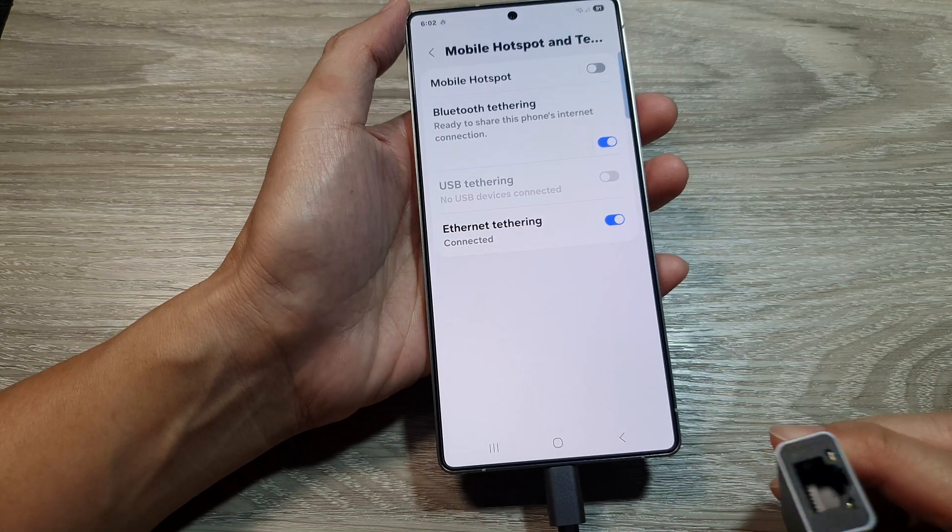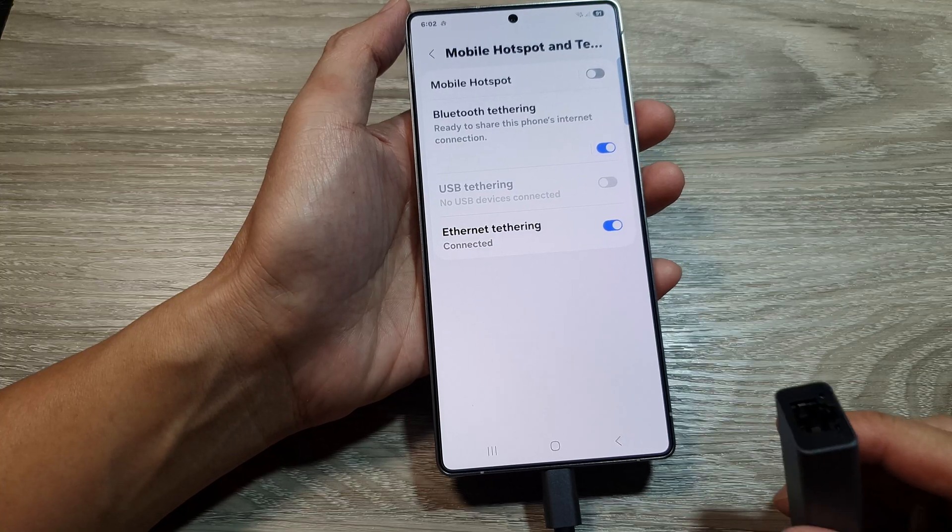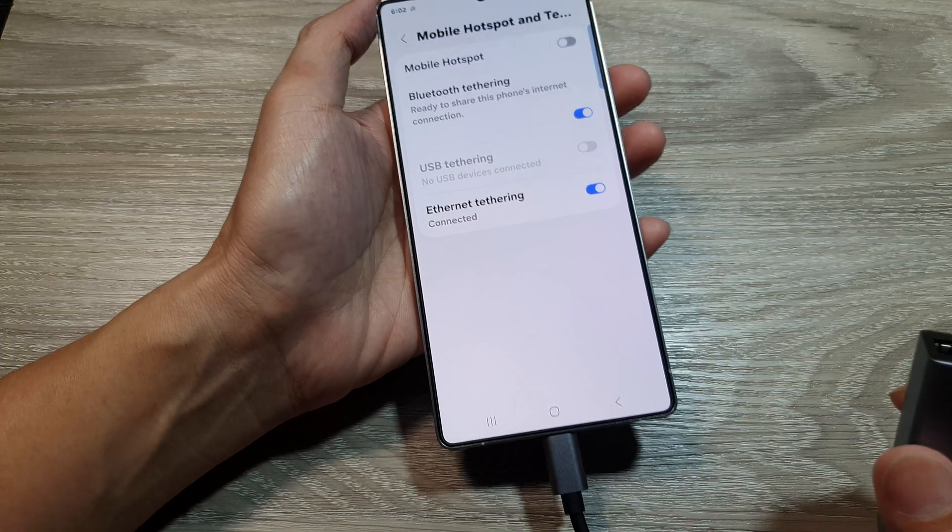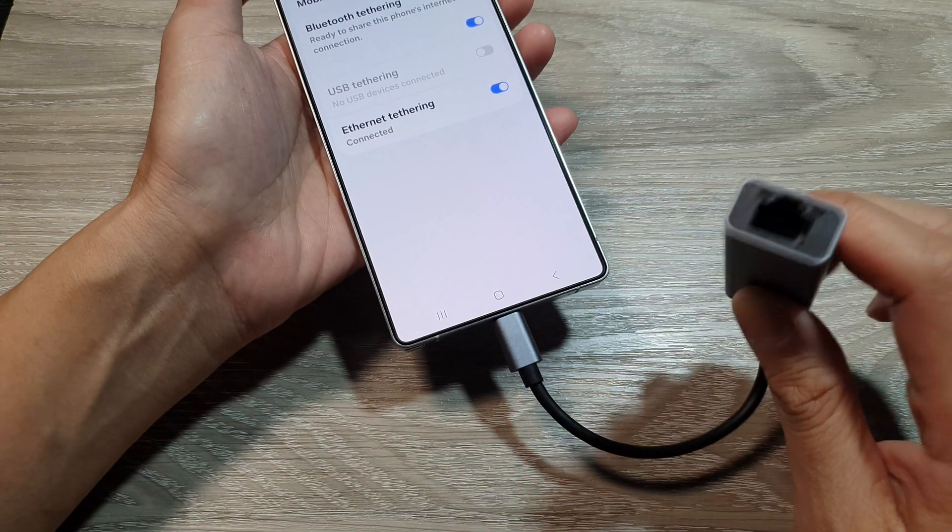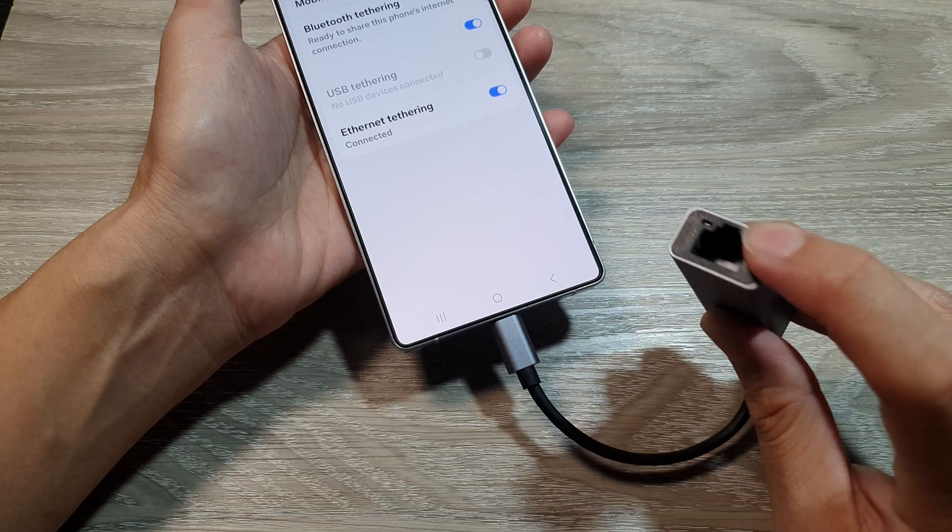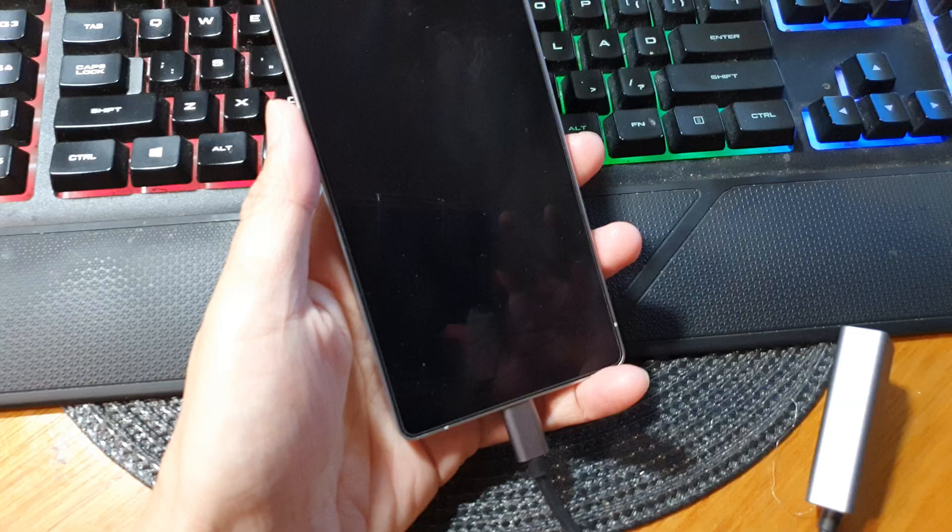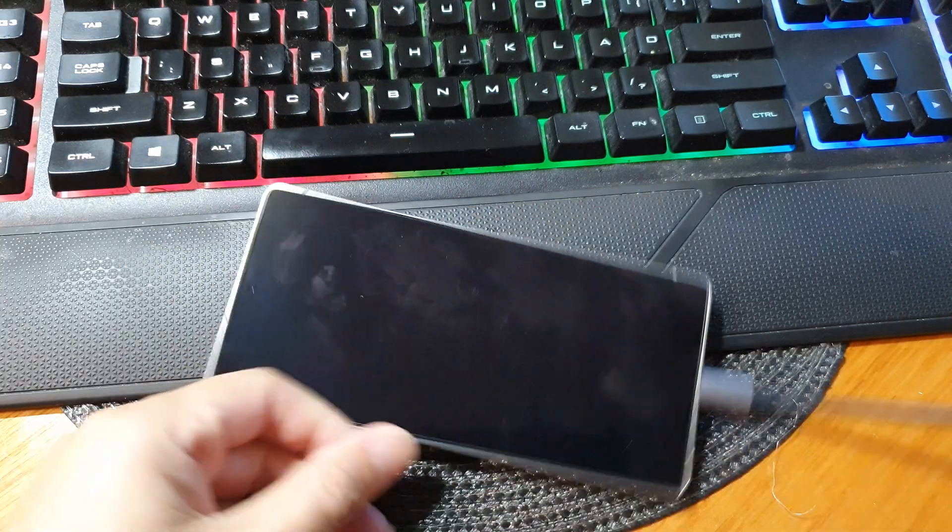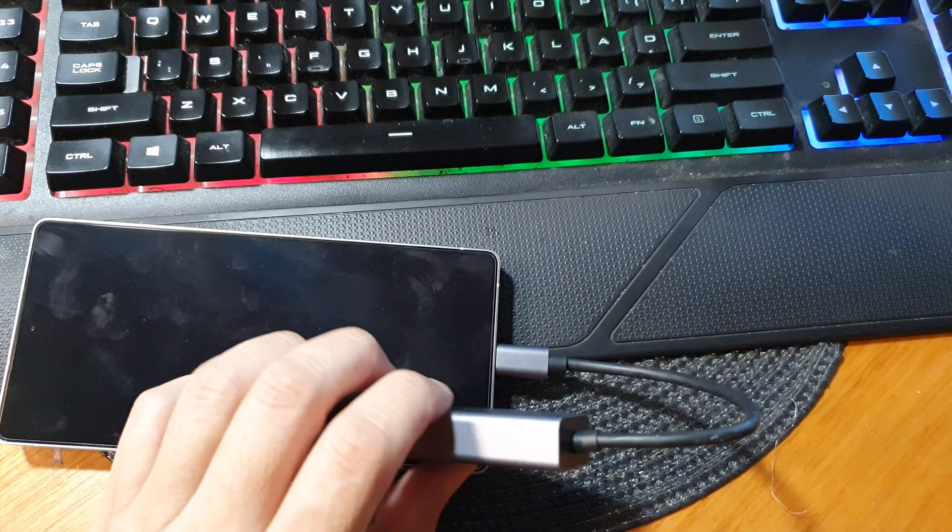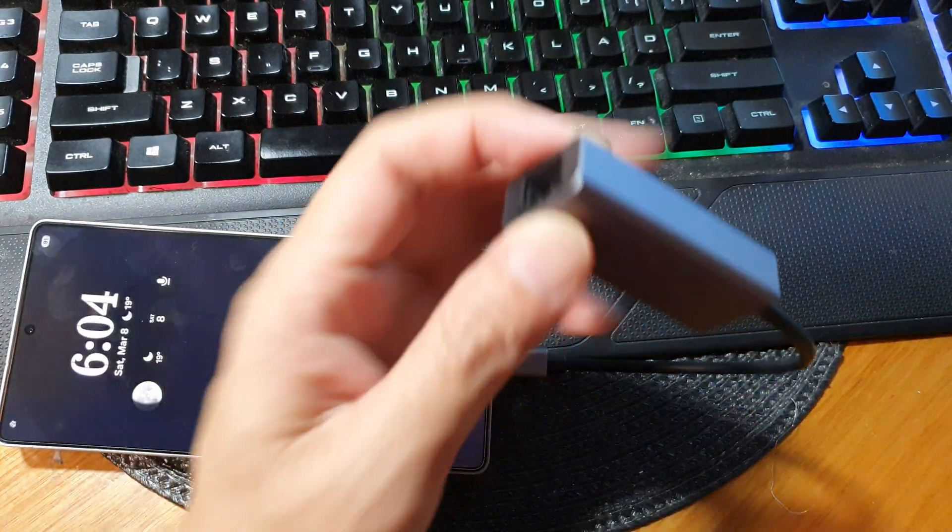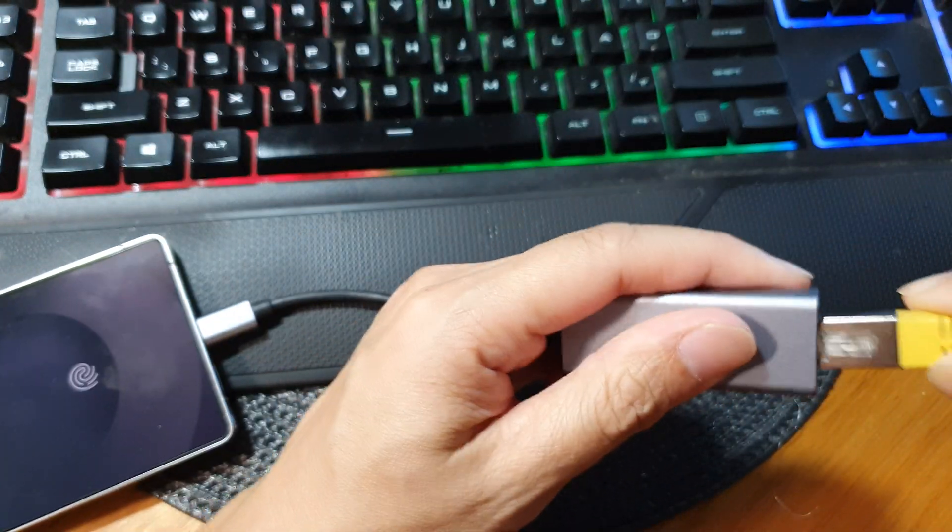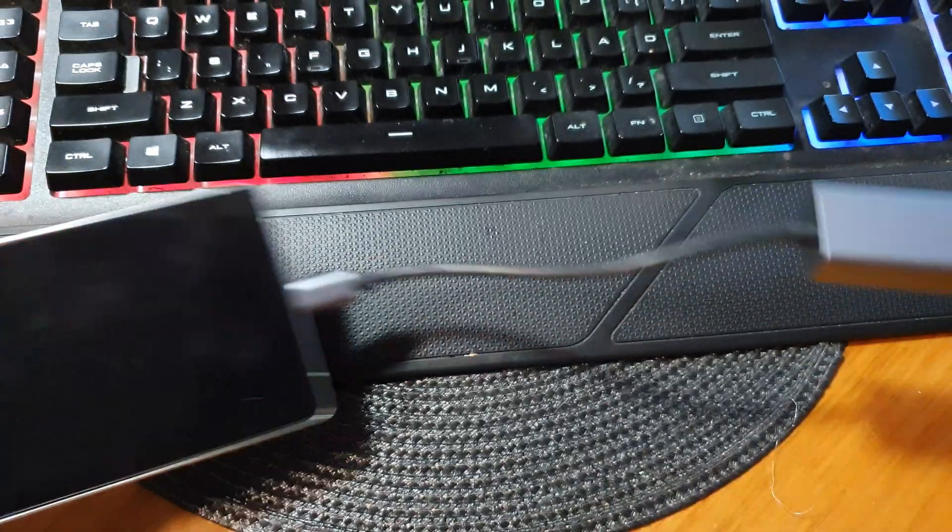Next, to share the internet data or mobile data to the computer, such as a Windows computer or Mac, we're going to connect the ethernet cable to this adapter. So we go to our computer and connect the ethernet cable to this adapter. It's connected.